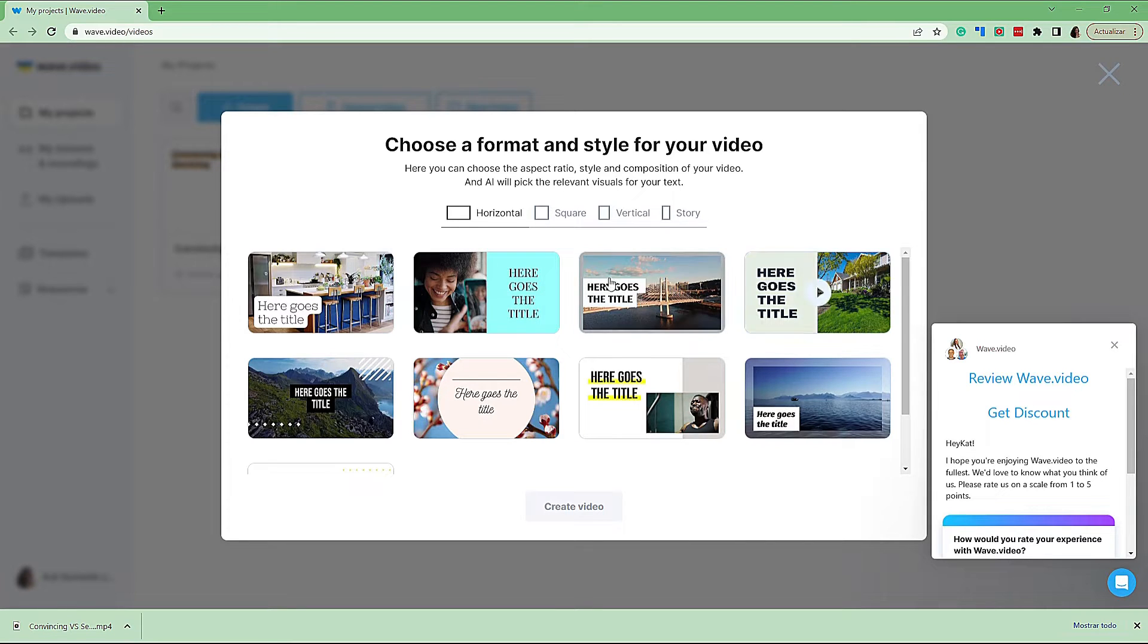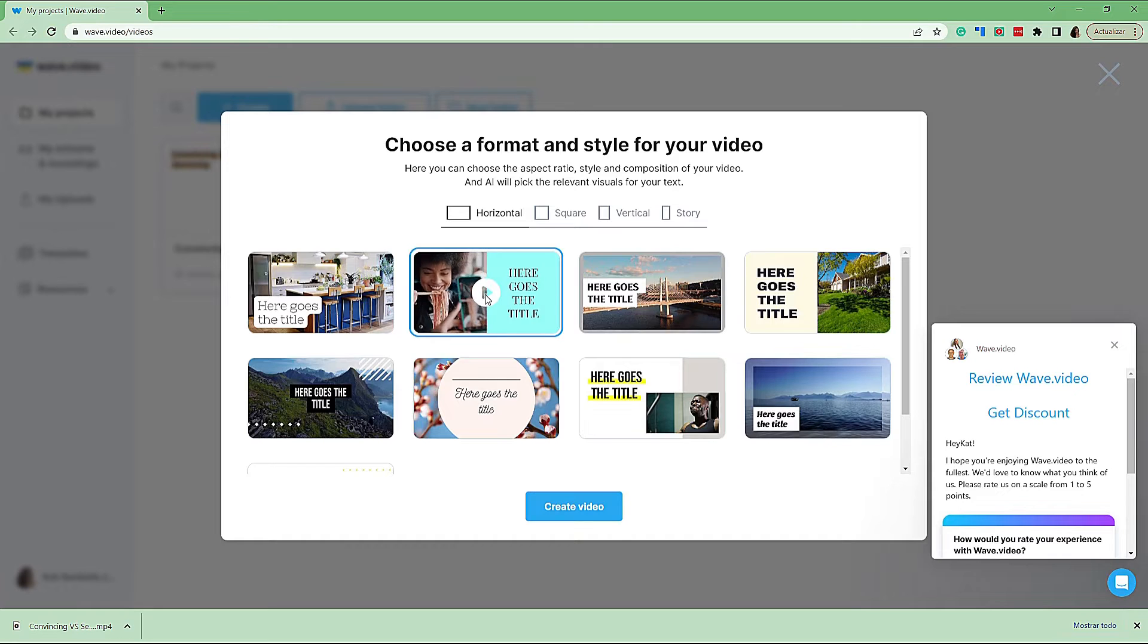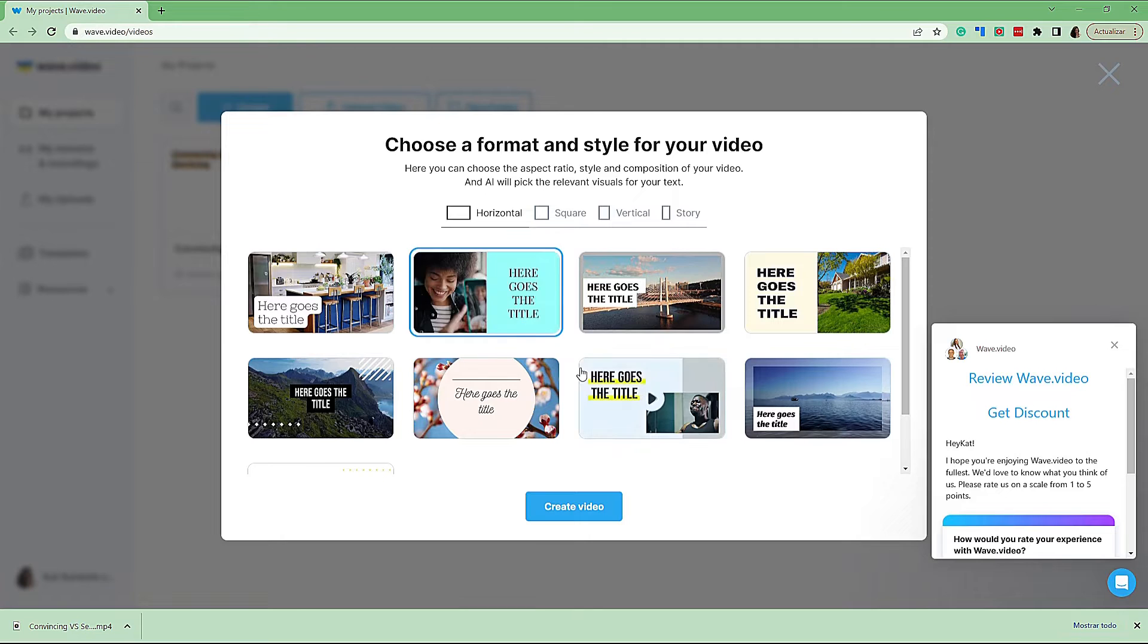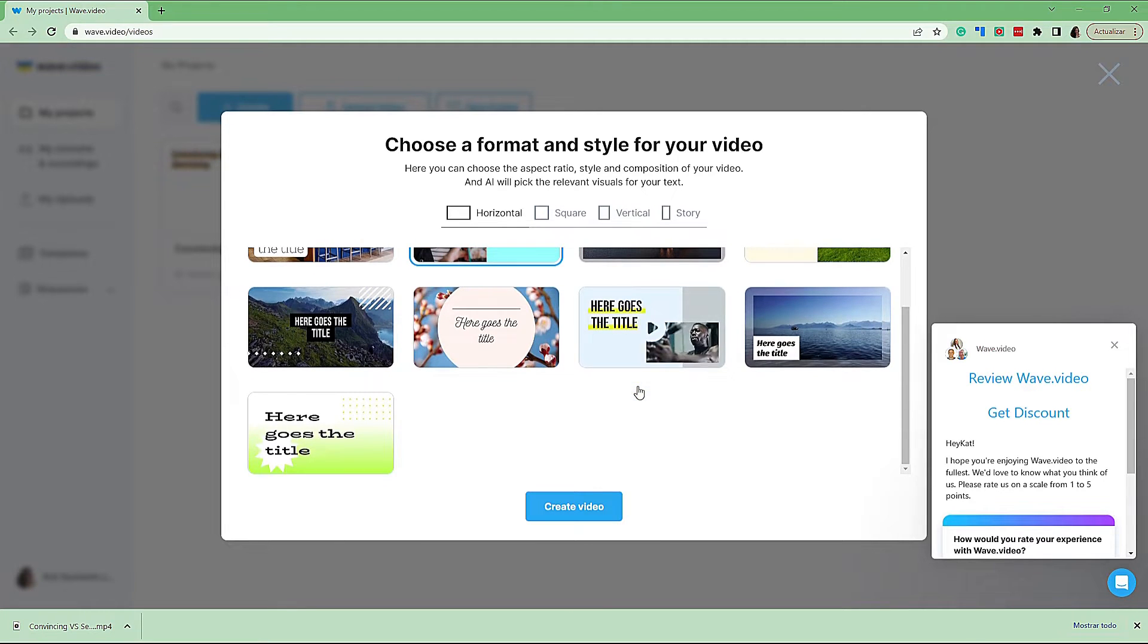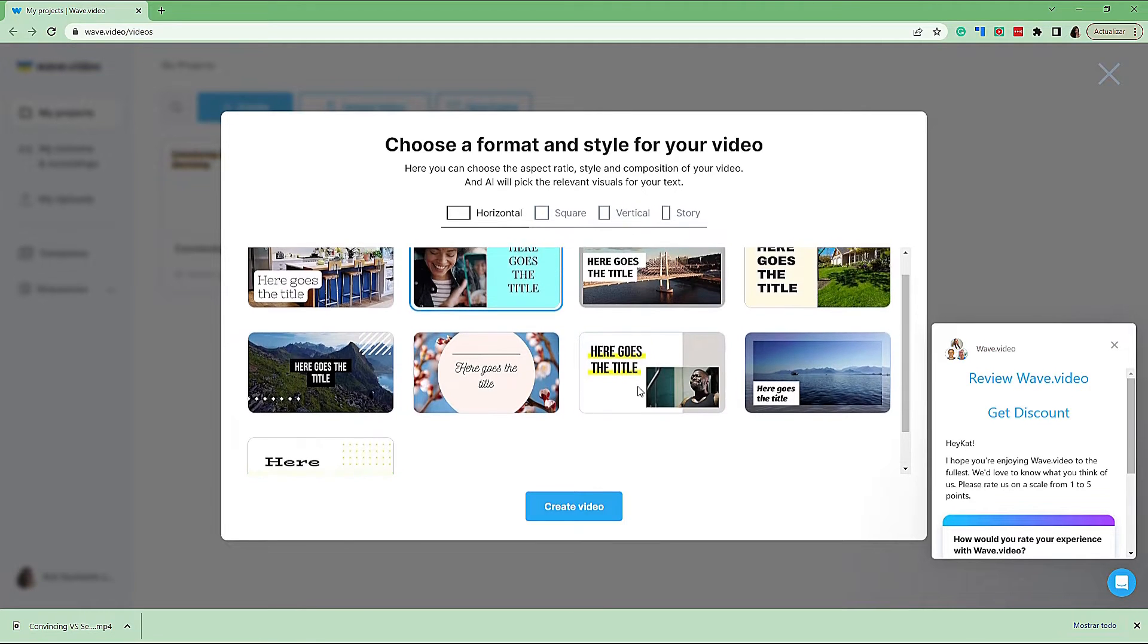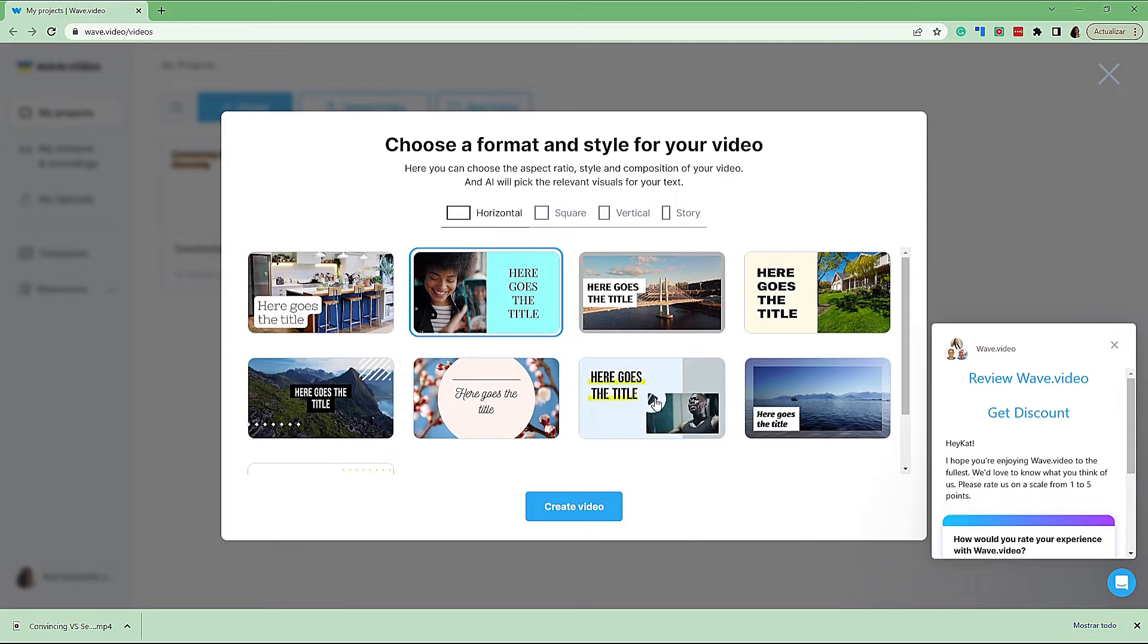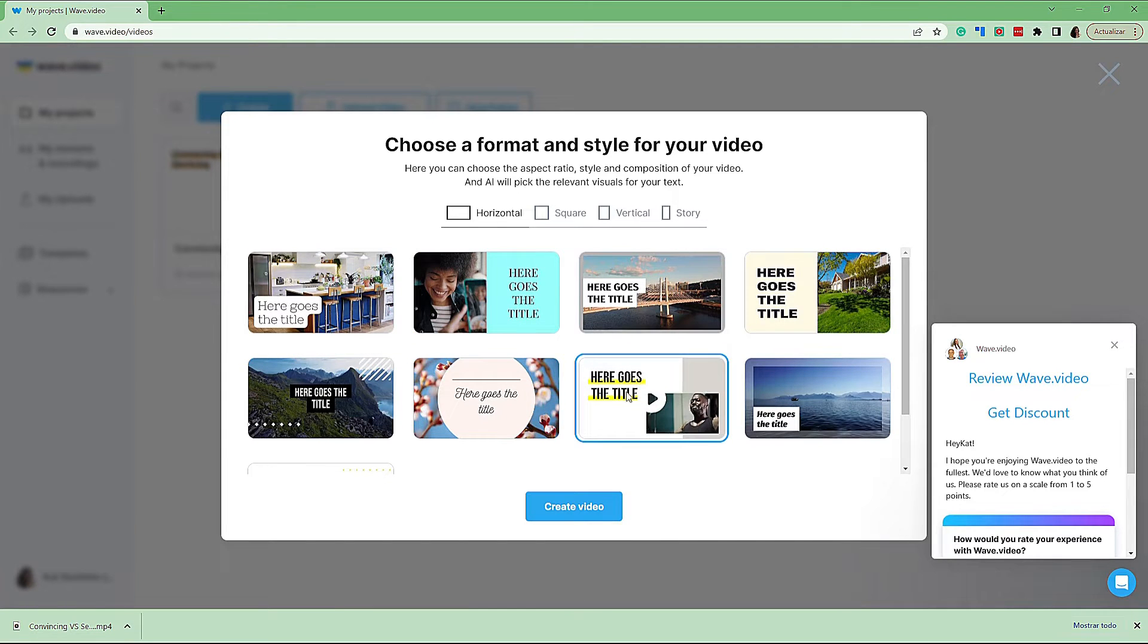And then you can choose which style you would like. You can hover over these to be able to see what they look like and the transitions that they have. So you can play around with them. We're going to use this example. And then create video. Let's see how quick this happens.